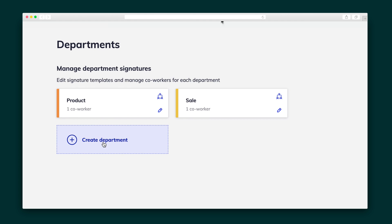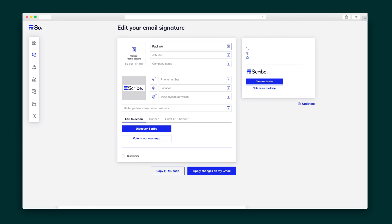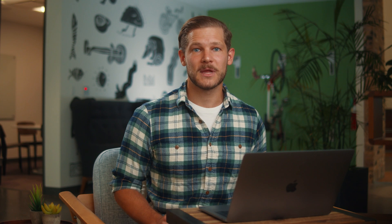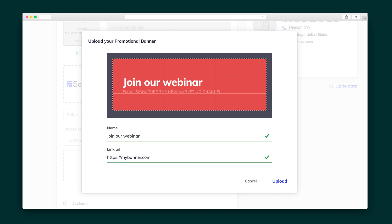Scribe lets you create different signatures for each of your departments so you can promote different calls to action and banners across various teams for a tailored marketing message, like a 10% discount or asking for feedback. And thanks to Scribe's easy-to-use signature builder, you'll be done in just a few clicks. You'll include all of the essentials — a profile image, logo, job title, and so on. You can promote your social media channels with social icons in the colors of your choosing and include a call to action or promotional banner to make a signature that converts.